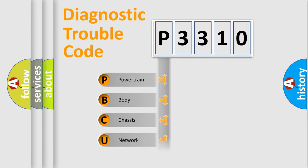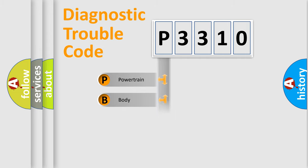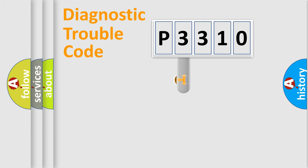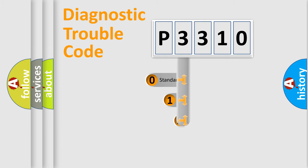We divide the electric system of automobile into four basic units: Powertrain, Body, Chassis, Network. This distribution is defined in the first character code.